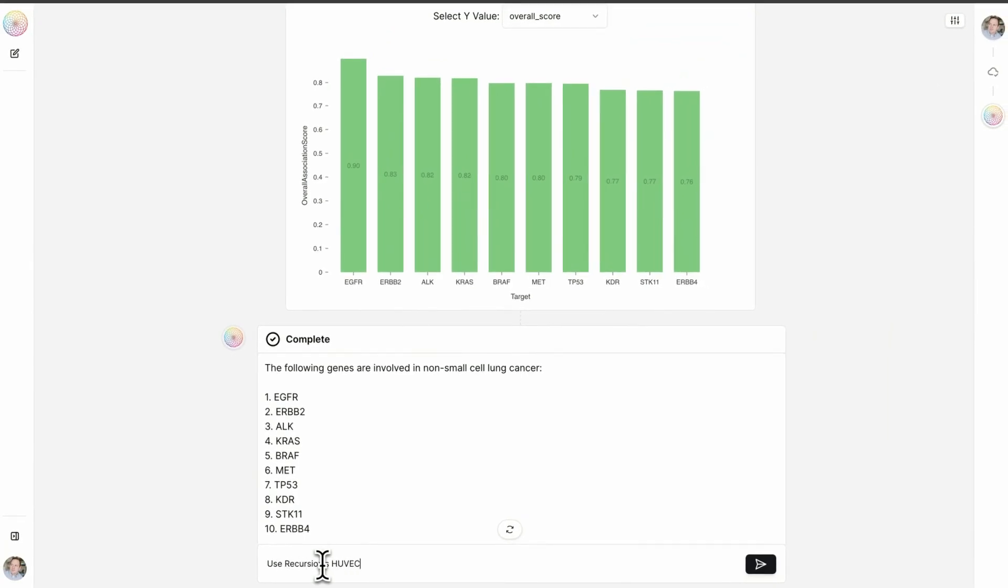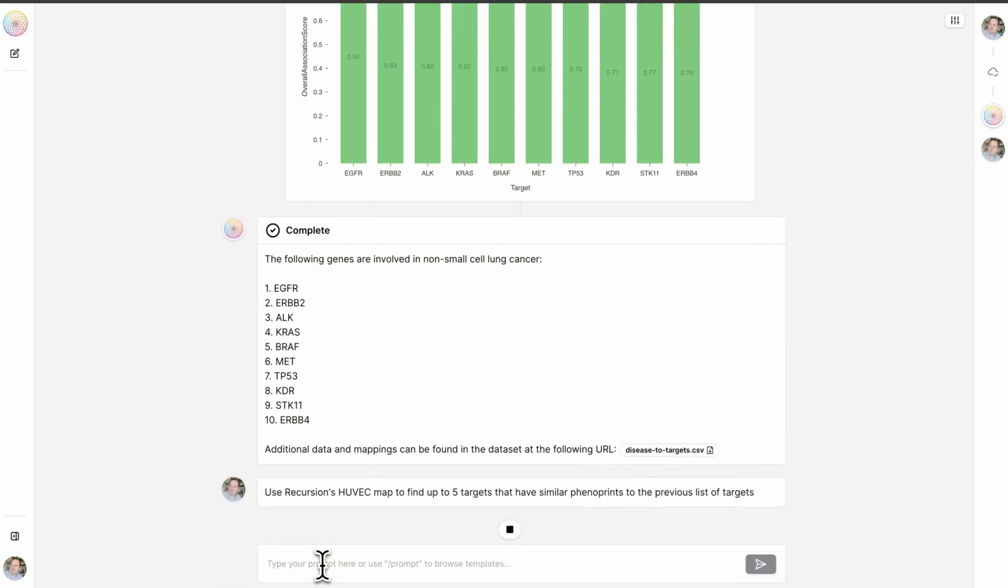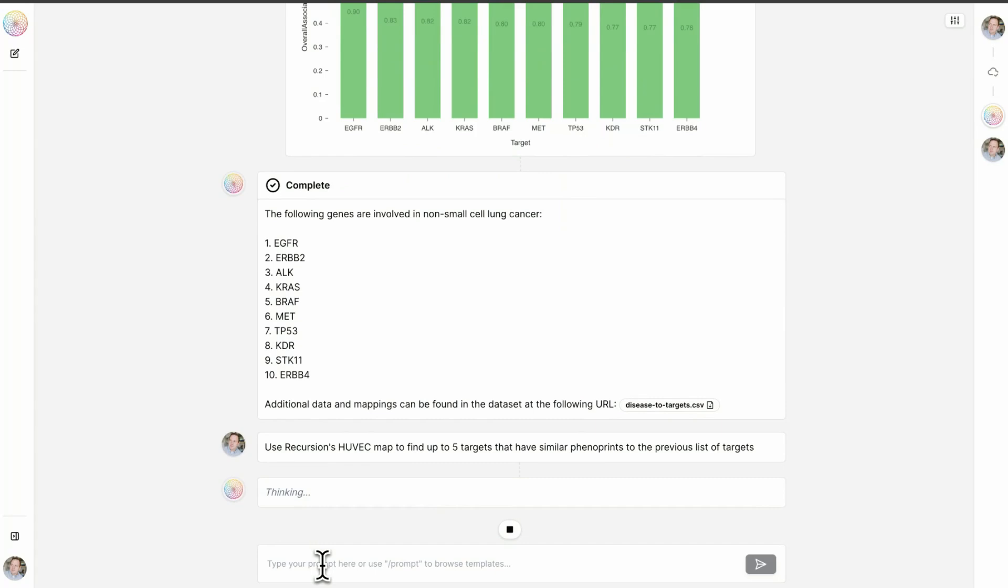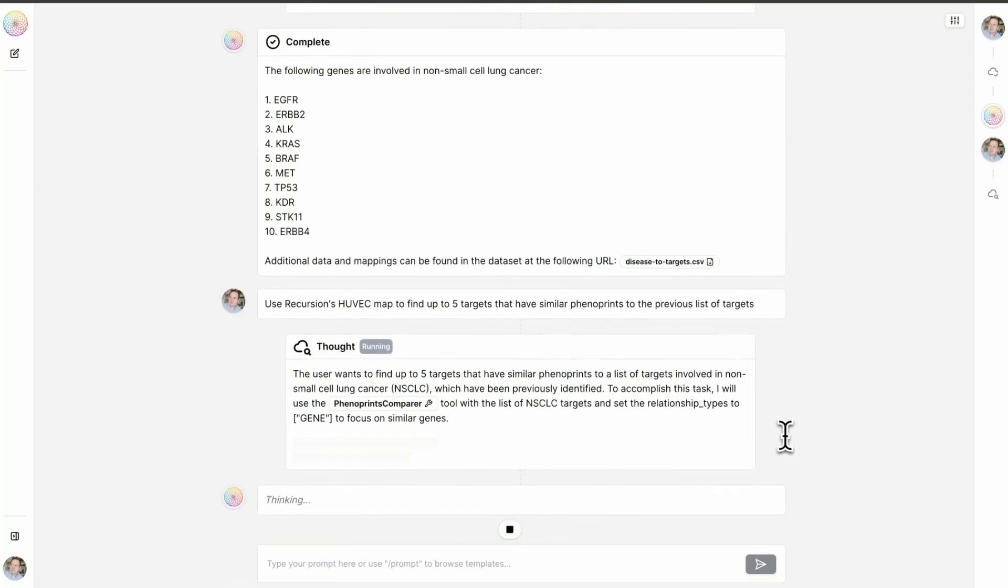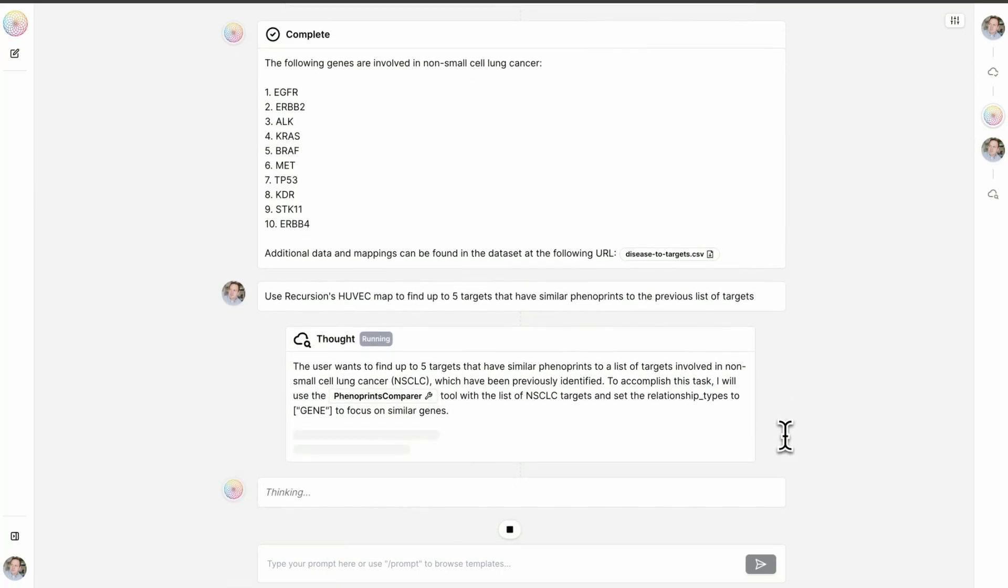Use Recursion's CRISPR KVAC map to find up to five targets with similar phenoprints to the previous list of targets. At Recursion, we have used our highly automated wet lab to generate massive experimental datasets spanning the human genome and millions of chemical compounds. With this prompt, we are using our genome-wide CRISPR knockout data in primary human endothelial cells to query those known small cell lung cancer genes and ask whether there are other genes that, when knocked out, result in a similar or very different cellular morphological phenotype.